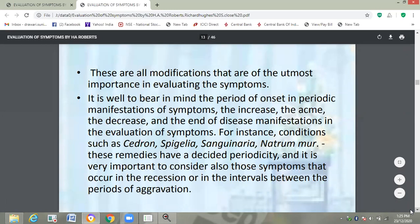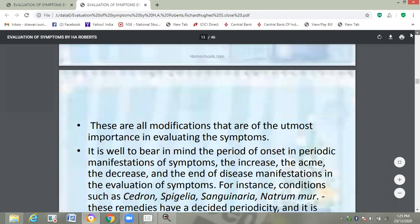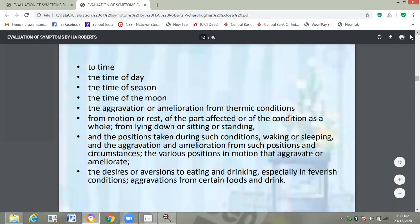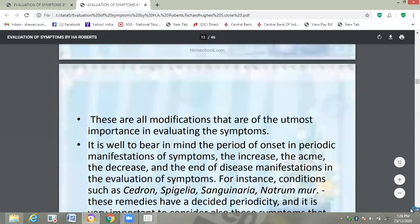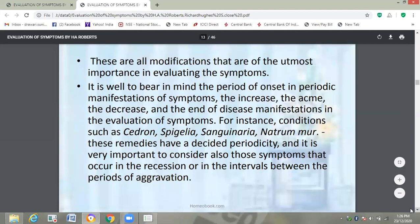So all these modifications related to time — time of the day, time of season, time of the moon — are important and very much important in evaluating the symptoms of the case.